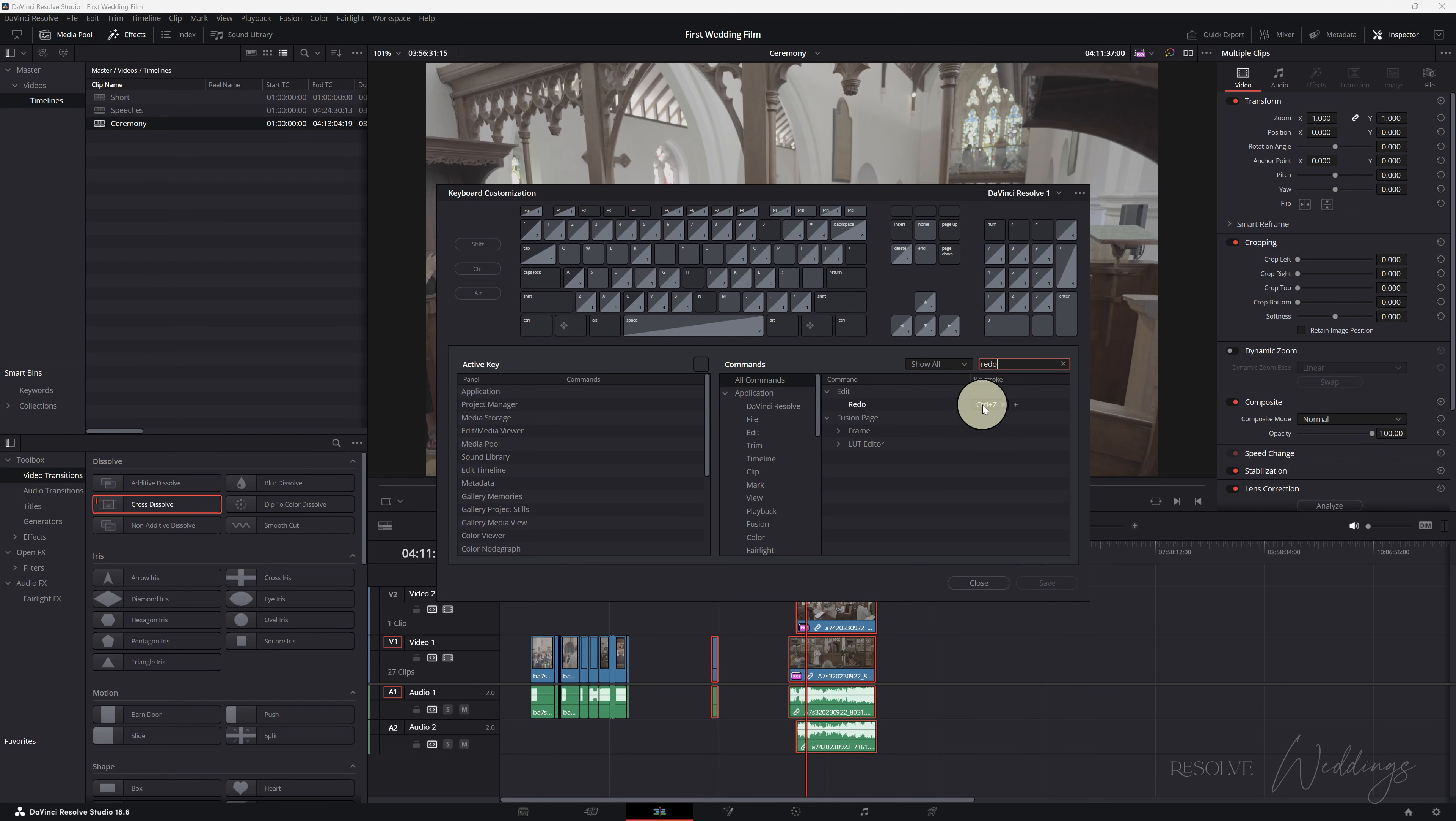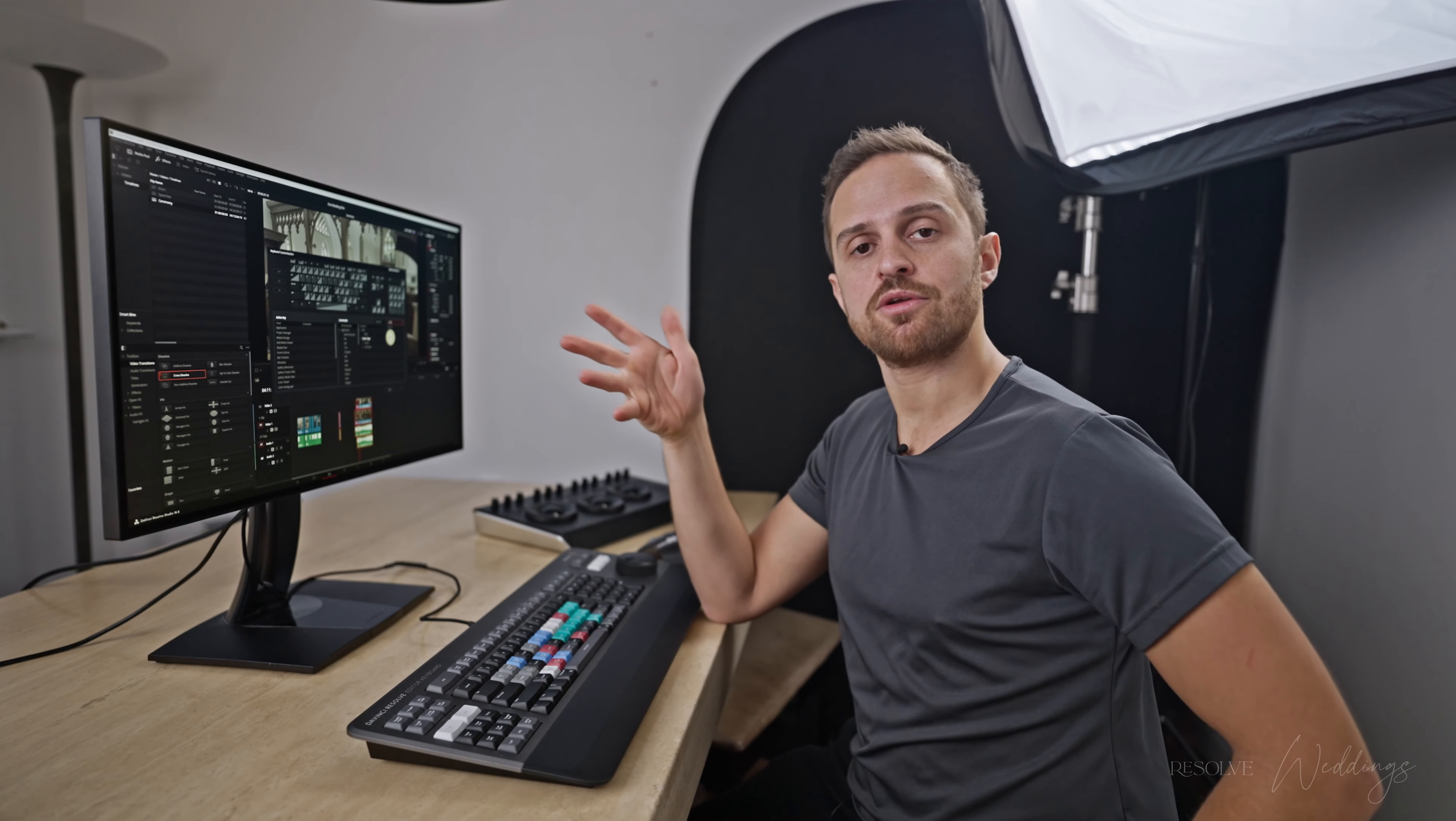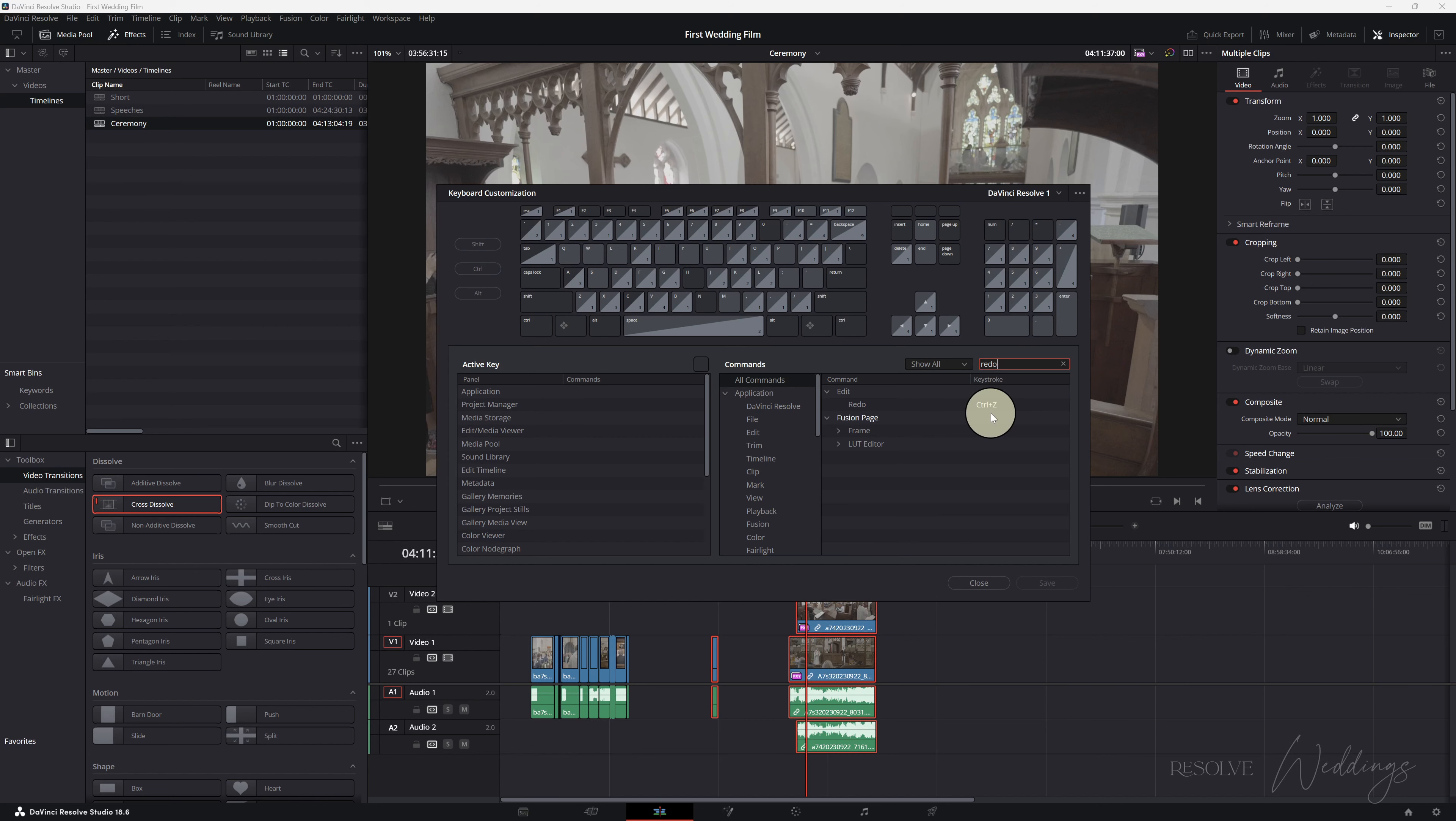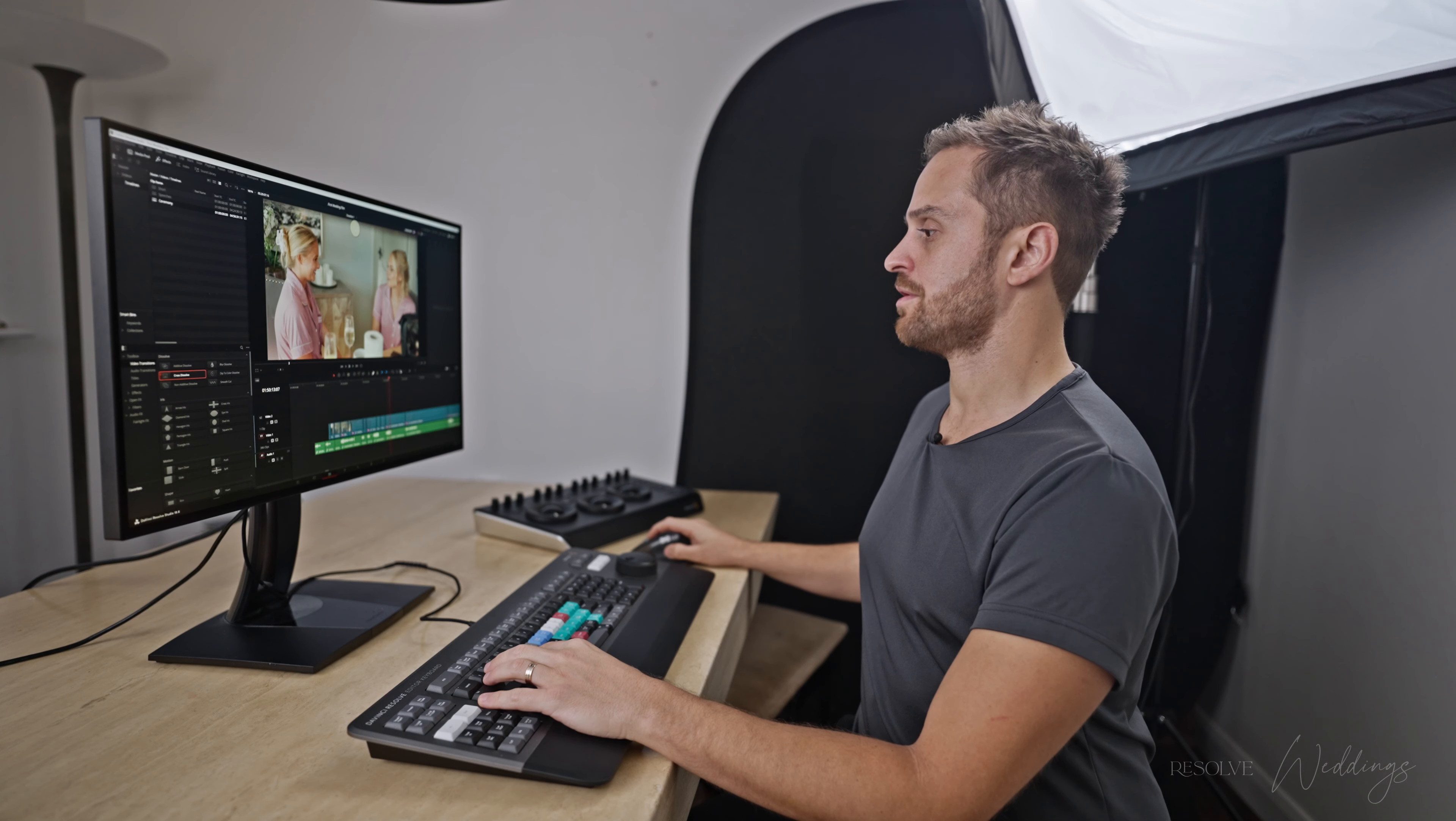So let's have a look keyboard customization, redo there we go so if you want to change that to anything you like please go ahead.